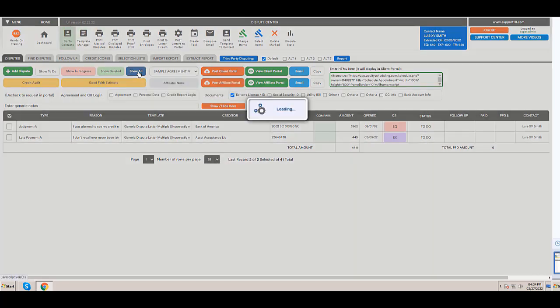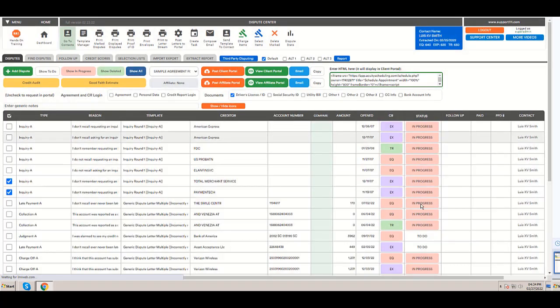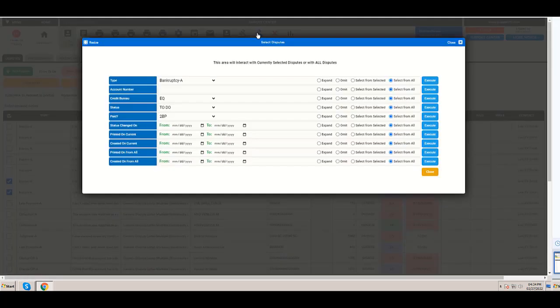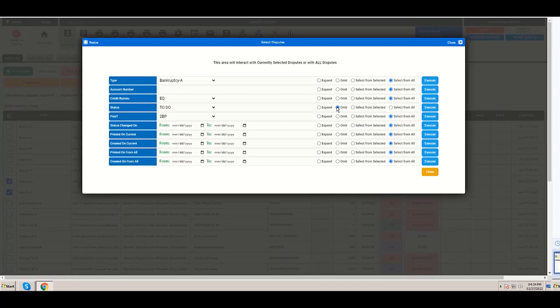Now I'm going to click show all here, this button show all. So I have the ones in progress and the ones to do. And I'm going to click select items again, but in this case I'm going to omit the ones to do, also very important.